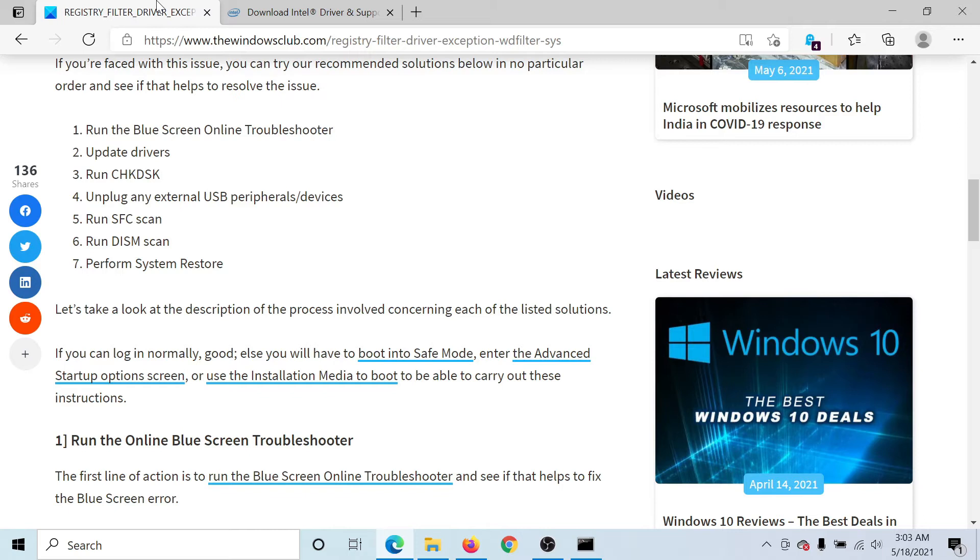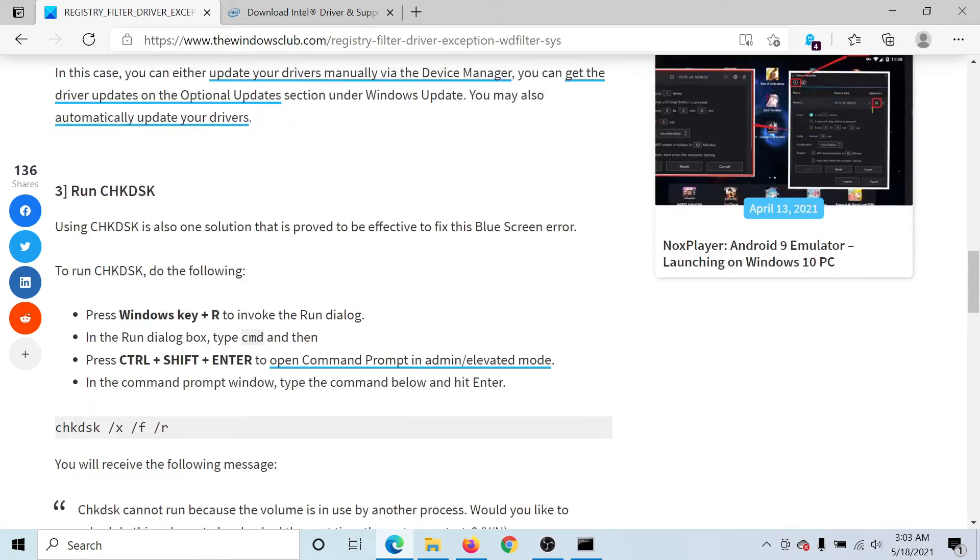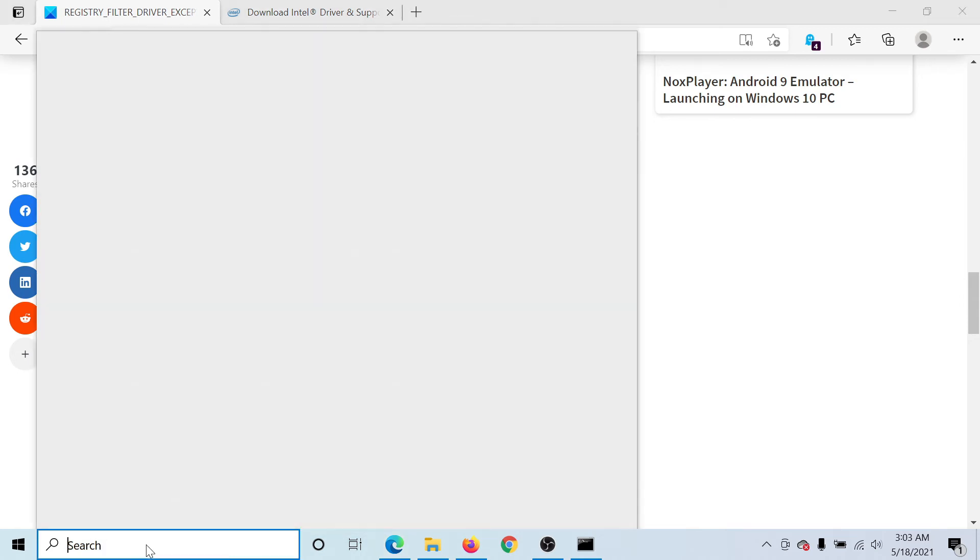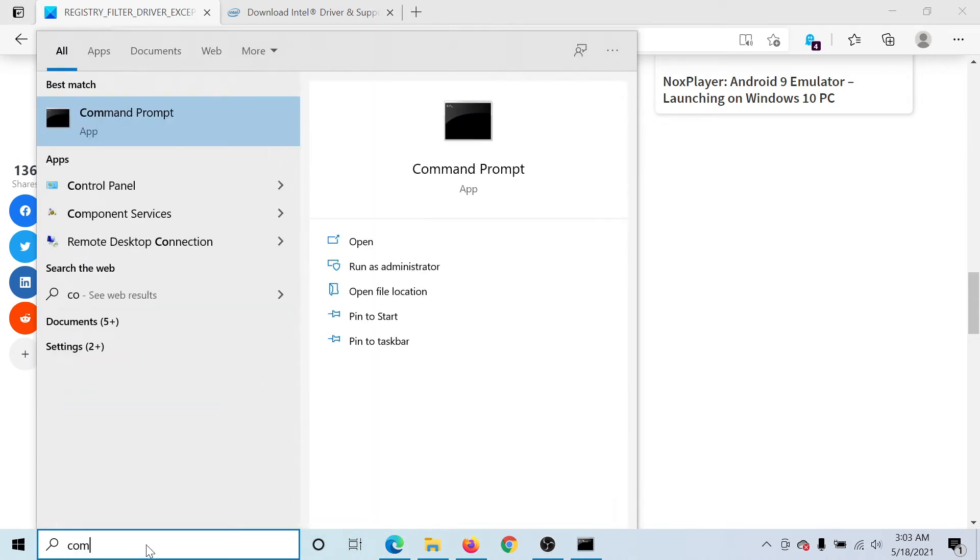The next resolution would be to run the Check Disk scan. So copy this command, search for Command Prompt in the Windows search bar.